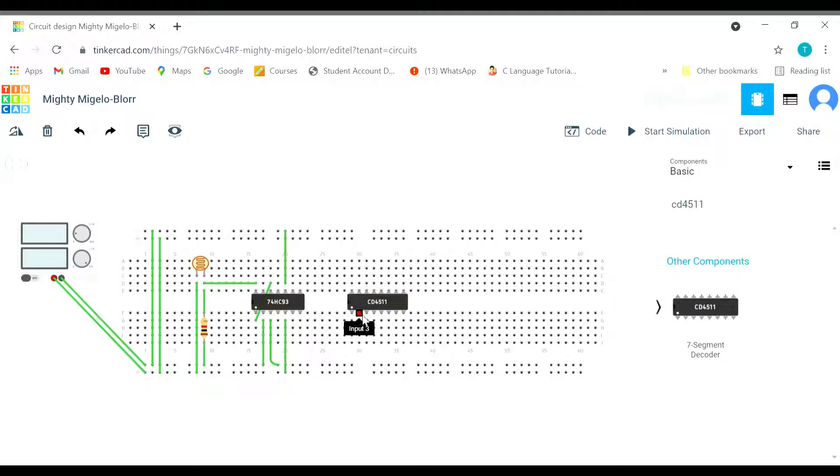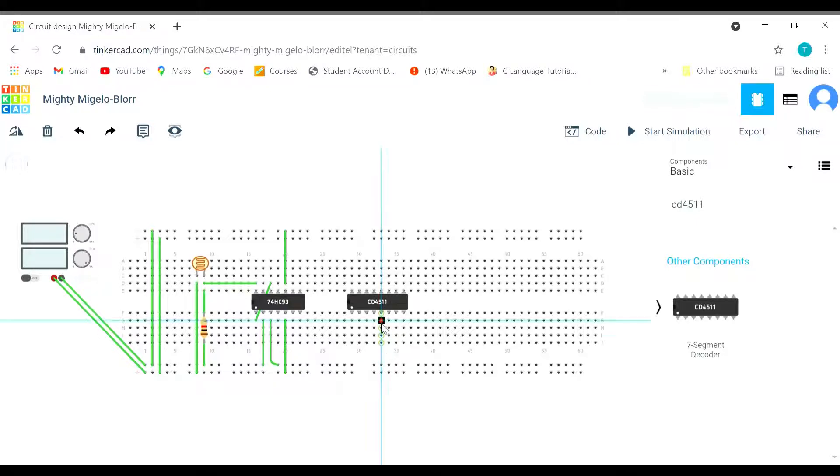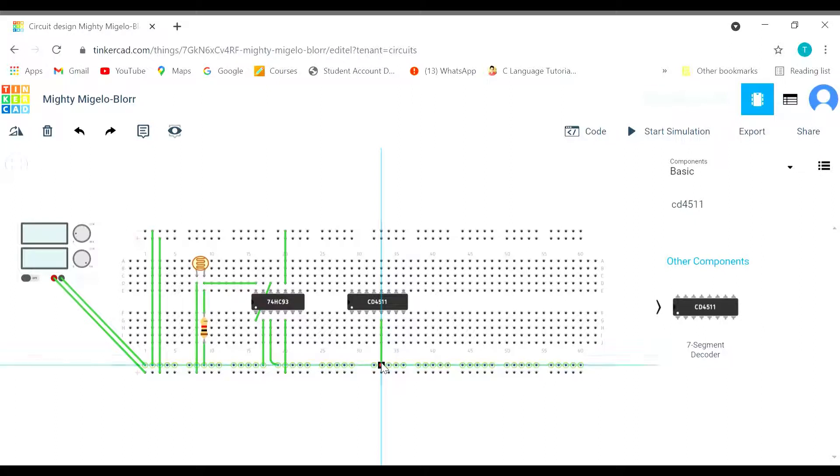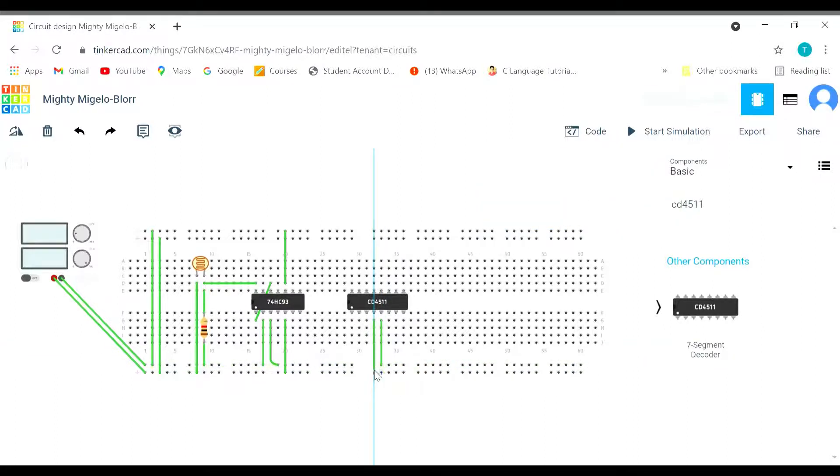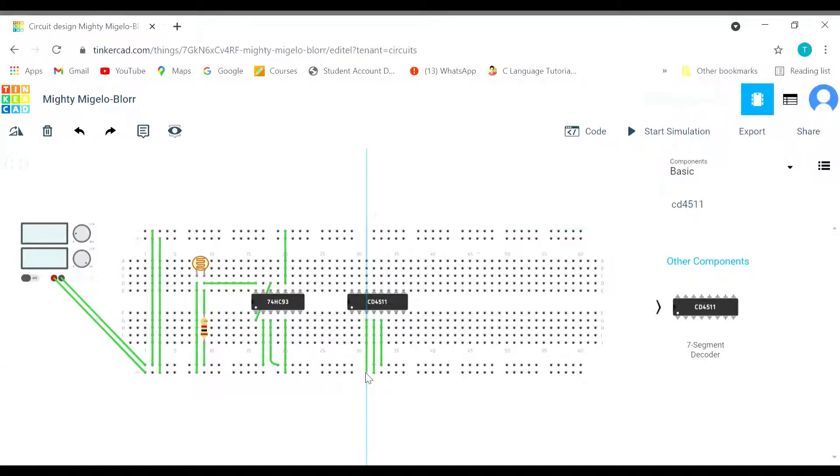Here we have the lamp test, blanking, and latch enable. You have to remember that the latch enable is to be connected with negative. And the blanking and lamp test is connected with the positive always. These are some points which you need to remember.